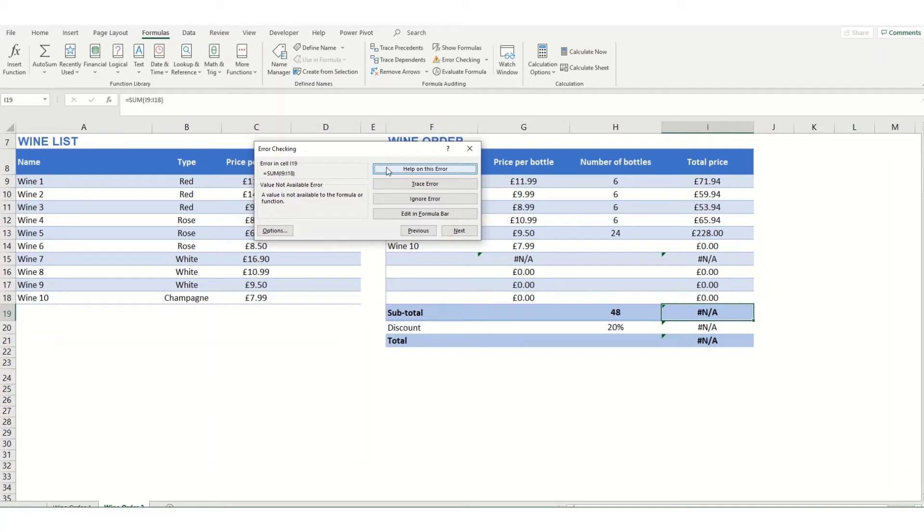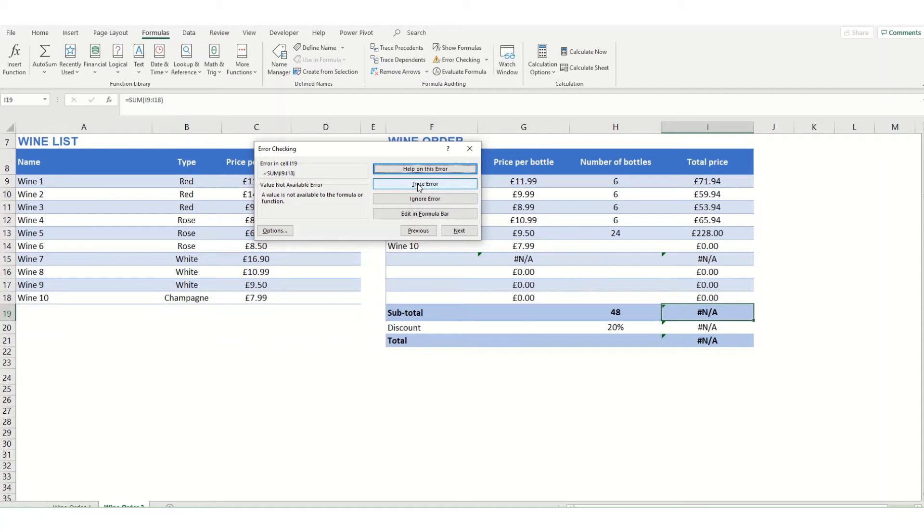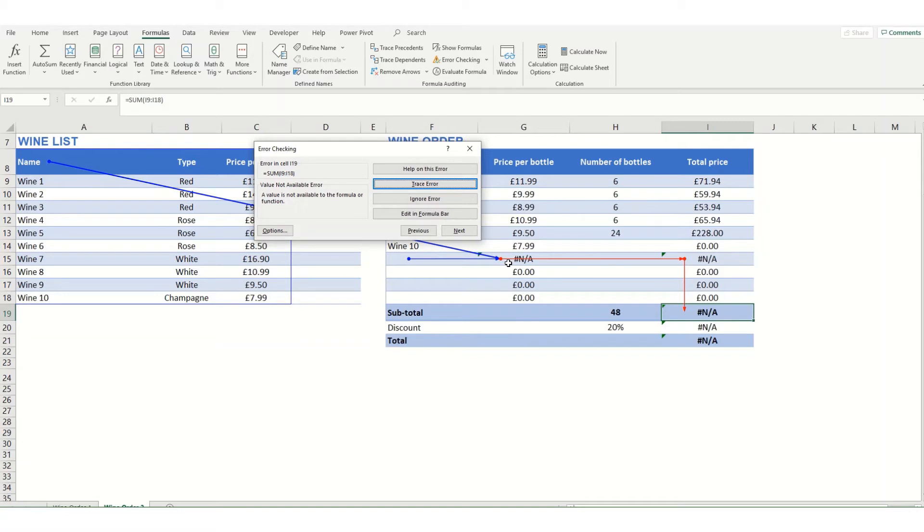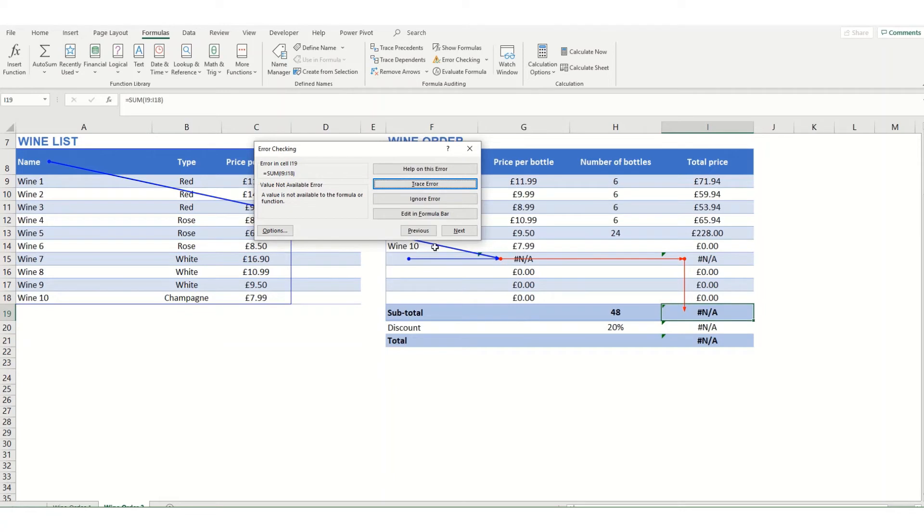The options it gives you: you can get help on this error which will take you to a web page, you can trace the error. So if this error is actually being caused by an error in an earlier cell, then you can trace back where it comes from. If we click trace error you can see that it's coming back to this cell here. You can choose to ignore it or you can edit your formula bar. What we want to do in this instance is come back to the root cause of the problem, which is this cell here, so the start of the red line, and fix that cell.